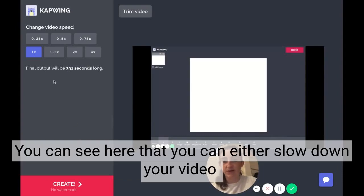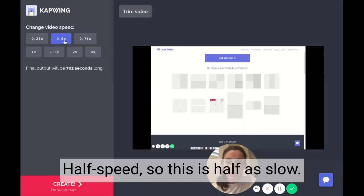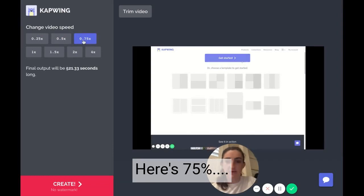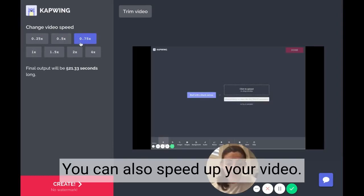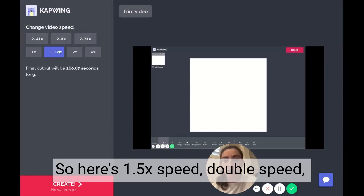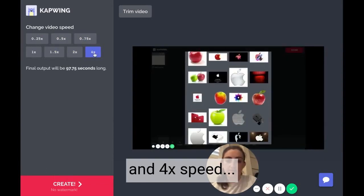You can see here you can either slow down your video by decreasing the speed to 25% of what it once was, half speed, or 75%. You can also speed up your video — here's 1.5 speed, double speed, and 4x speed.